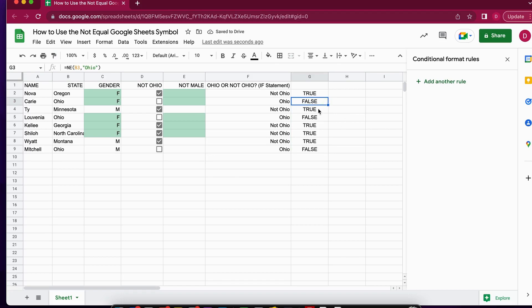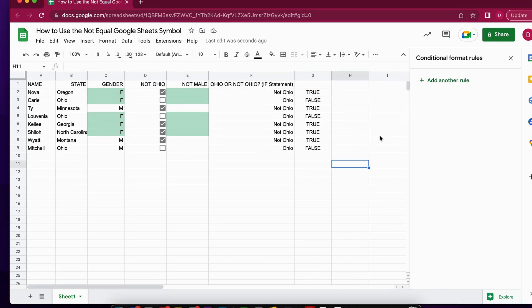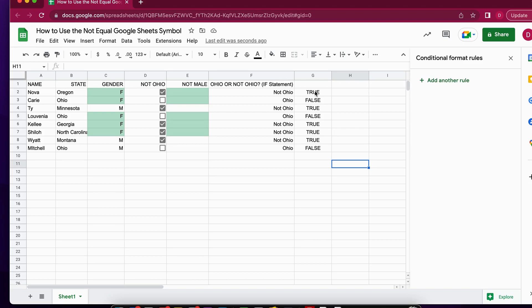Perfect. It also auto-suggests the autofill and I'm going to accept that. Whenever it is false it will be Ohio. This is the equivalent for the angle brackets - you can also write NE. This is how to use the not equal Google Sheets symbol. If you like this tutorial, please give it a like, hit the notification bell, and follow our channel. This was Daniel from Trusted Tutorials. Thank you so much for watching and goodbye.